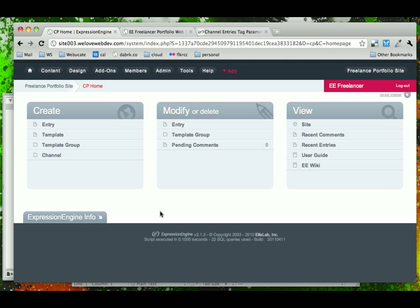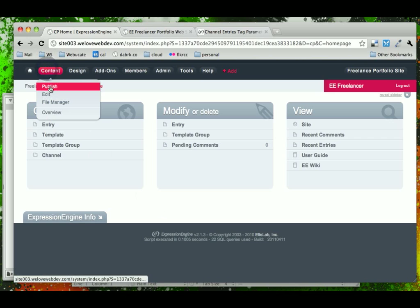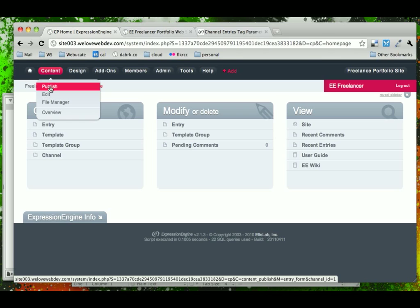The next thing we're going to do is add our content for our pages into the channel via the ExpressionEngine control panel, and finally make our pages — or at least the main page content — dynamic in ExpressionEngine. To do that, we're going to go under Content > Publish. Right now, because there's only one channel set up, Publish will automatically take you to that one channel. When you have multiple channels set up, as we'll see later, Publish will give you the option of which channel you'd like to publish to.